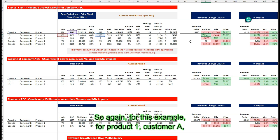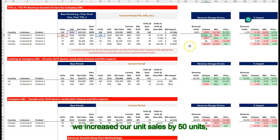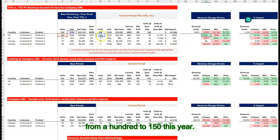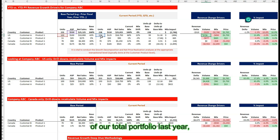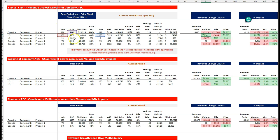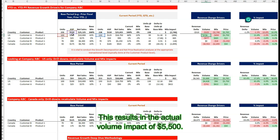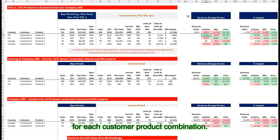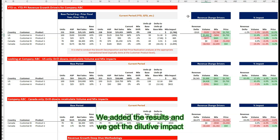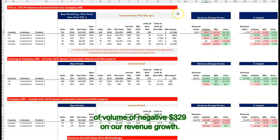So again, for this example, for product one and customer A, we increased our unit sales by 50 units from 100 to 150 this year. This 50 unit increase is then multiplied by the weighted average price of our total portfolio last year, which was $109.60. This results in the volume impact of $5,500. We repeat the same calculation for each customer product combination and add the results to get the dilutive volume impact of negative $329 on our revenue growth.